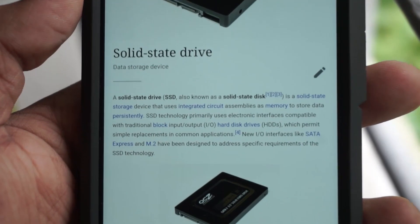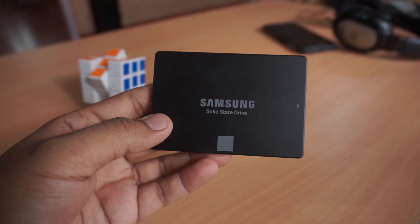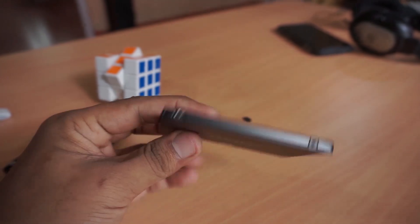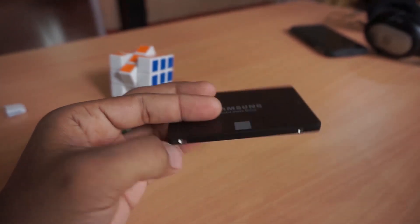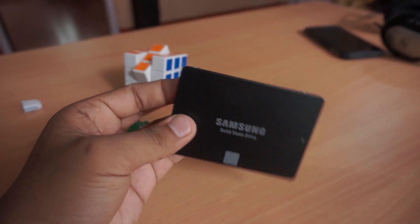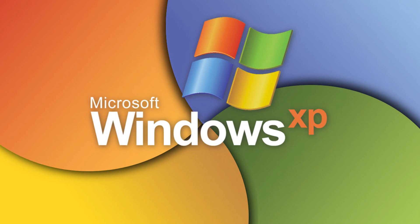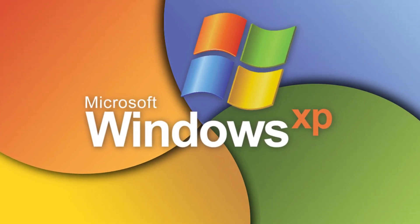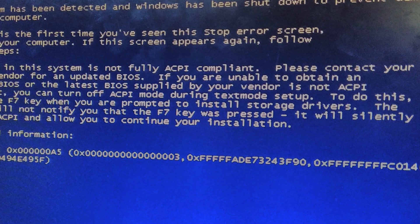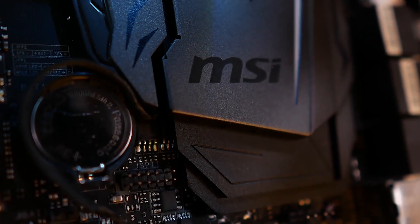NCQ helps SSDs only a negligible amount since SSDs have no moving parts, but many users found that using AHCI mode increases performance greatly compared to IDE mode. So why do people still use IDE mode? If you want to run an older OS like Windows XP, you need IDE mode because Windows XP doesn't support the AHCI standard.